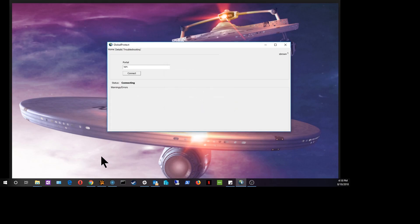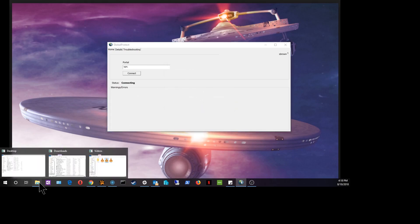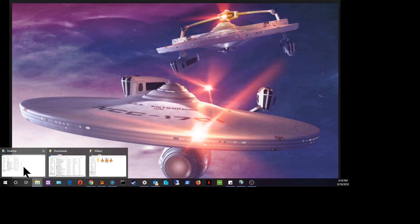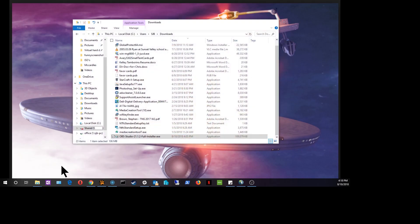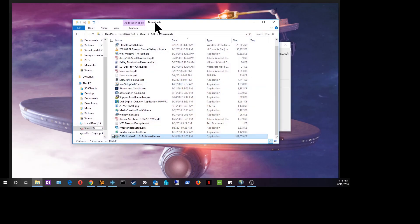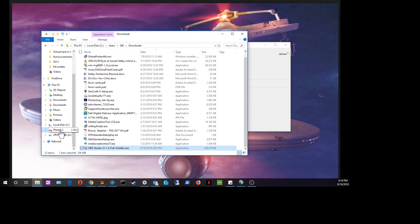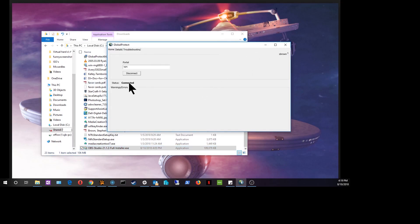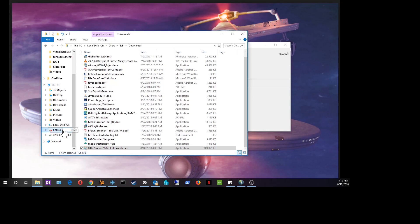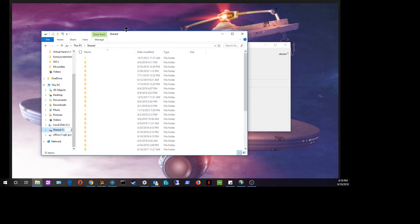Now after we connect, we'll see that our browser — Windows Explorer — will be able to get to our shared office folder. Now that we're connected, we should be able to access the shared folder, and there it is.